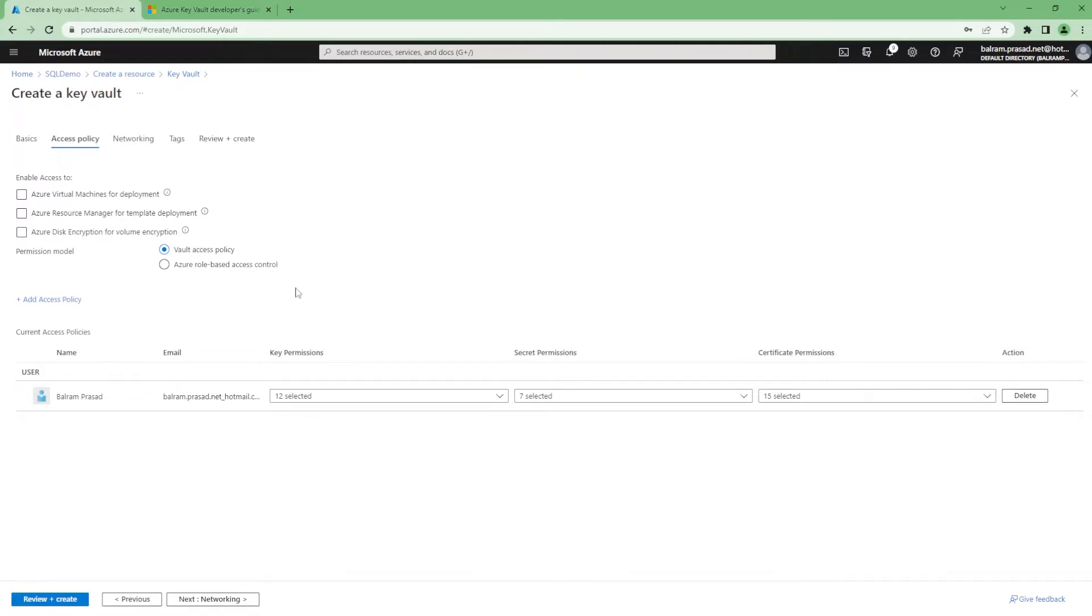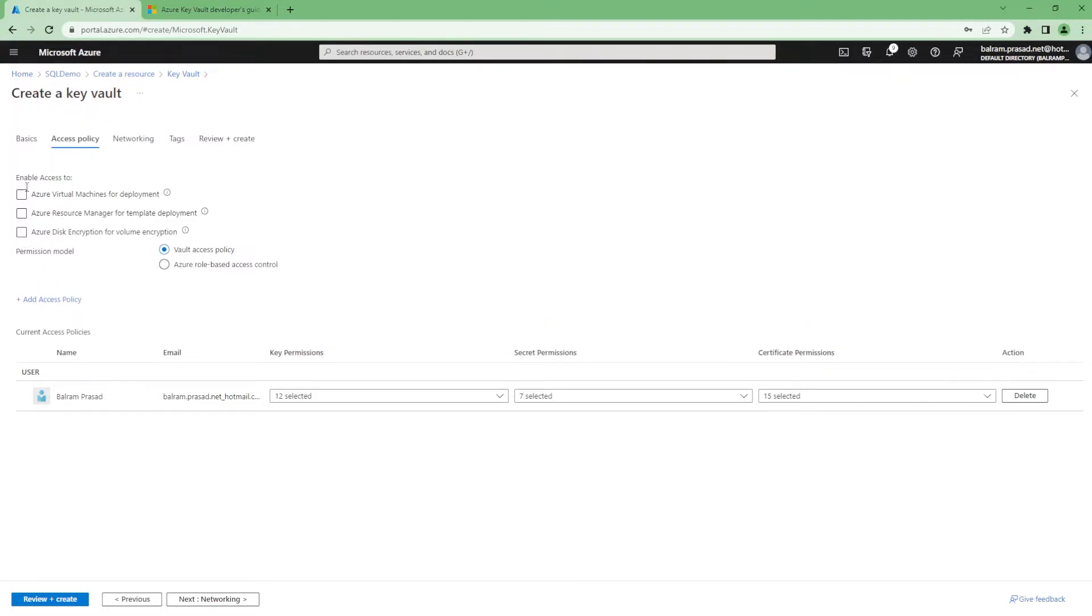And how this key vault is going to be used - either you want to use it for virtual machine deployment, you can mark that. Enable access to Azure virtual machines for deployment, ARM template, disk encryption. And apart from that, there are other ways where you can get a specific key or secret URL to reference in your application.